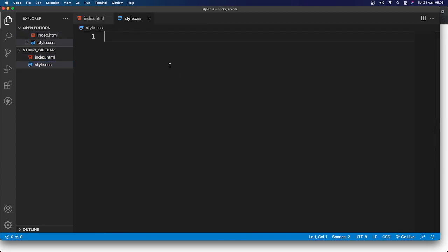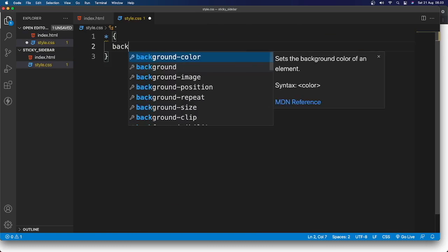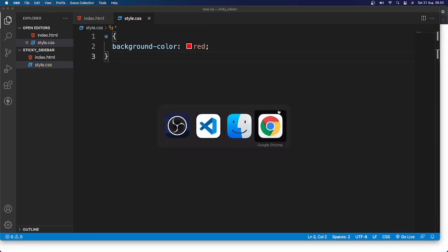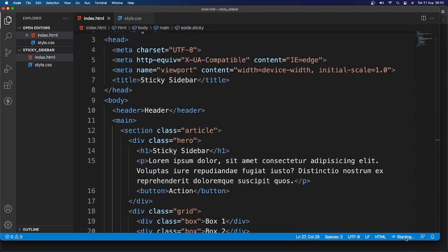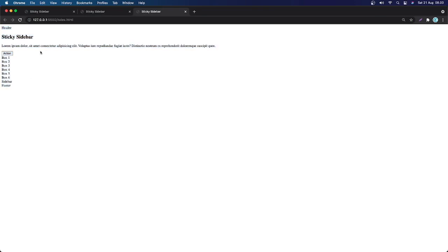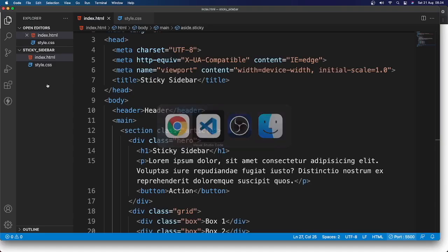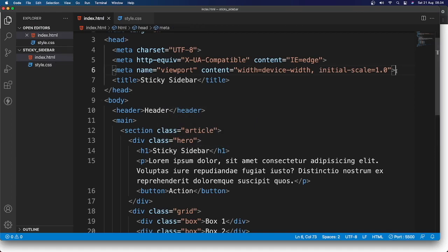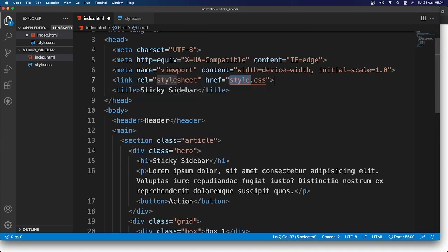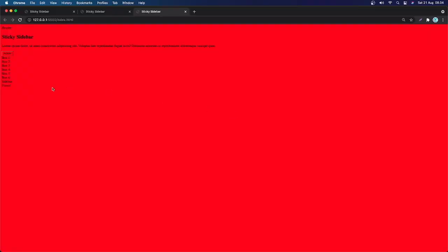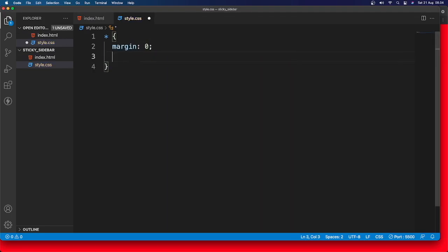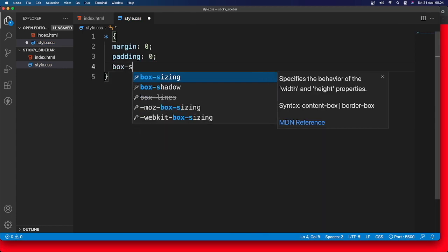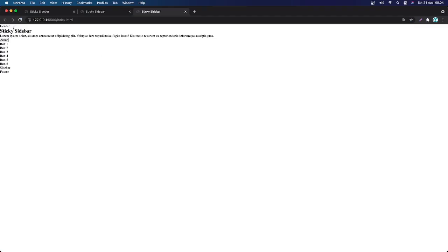Now let's go to the CSS. I'll select everything and add a background color to test — but it's not working because the CSS isn't linked yet. Let me go back to VS Code and add a link tag for style.css. Now save and back in the browser — boom, it works! So let's remove the test background and add margin 0, padding 0, and box-sizing border-box.